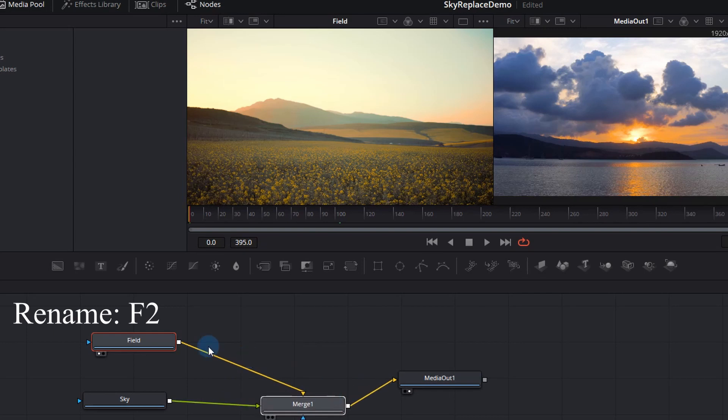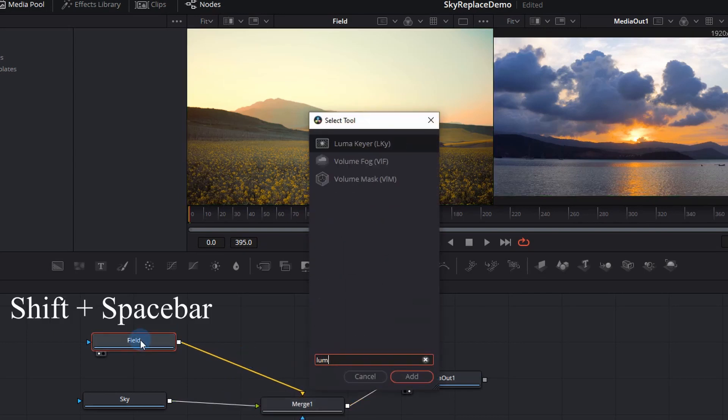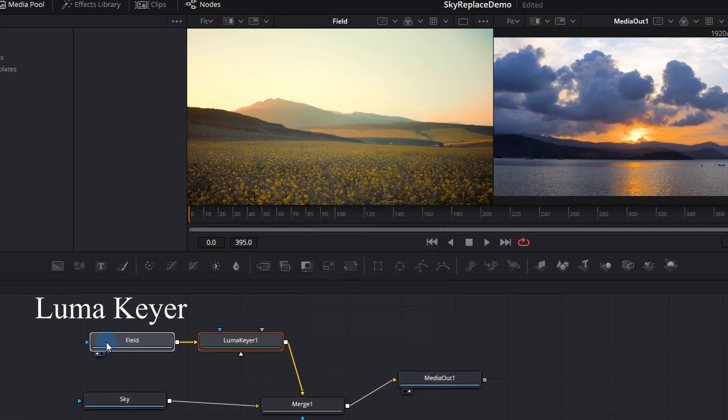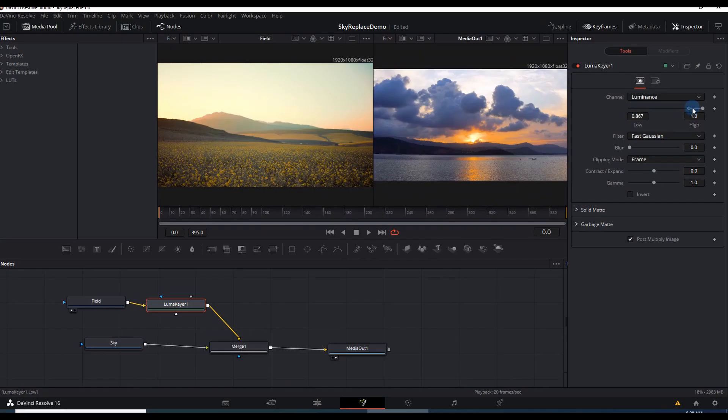Now we need a way to actually merge these two clips together. So press shift spacebar and add a luma keyer. Luma keys allow you to composite a foreground image over a background image and kind of merge them together.